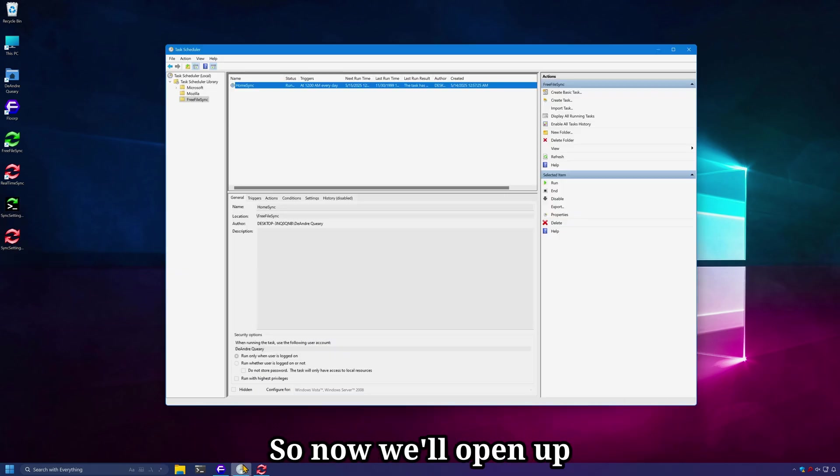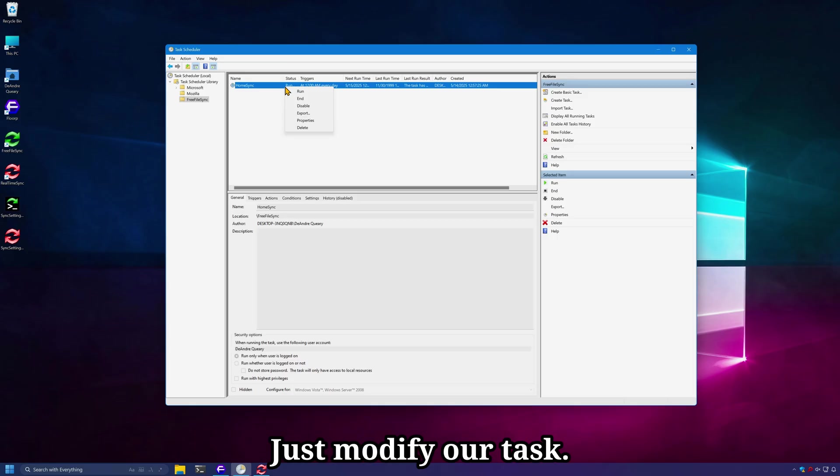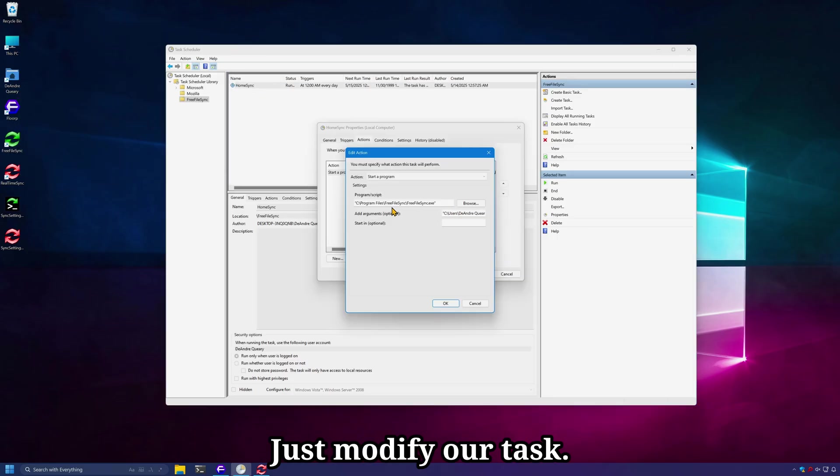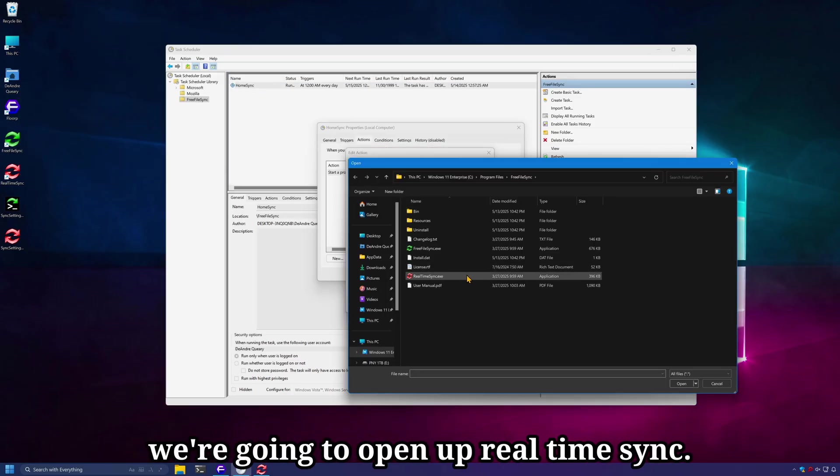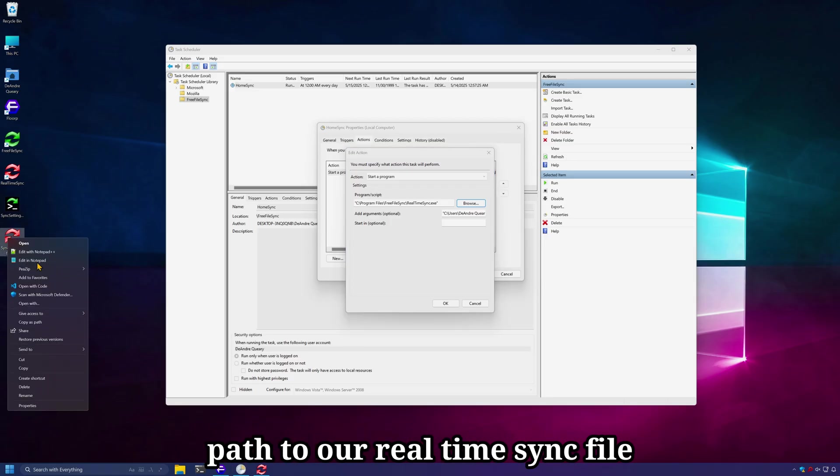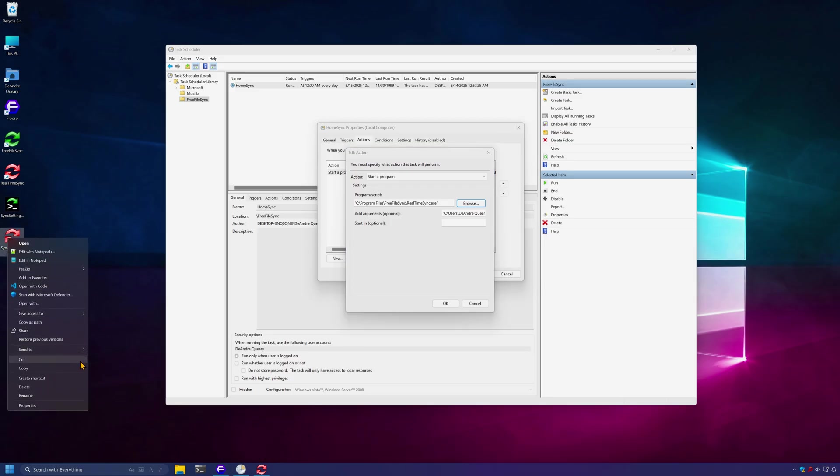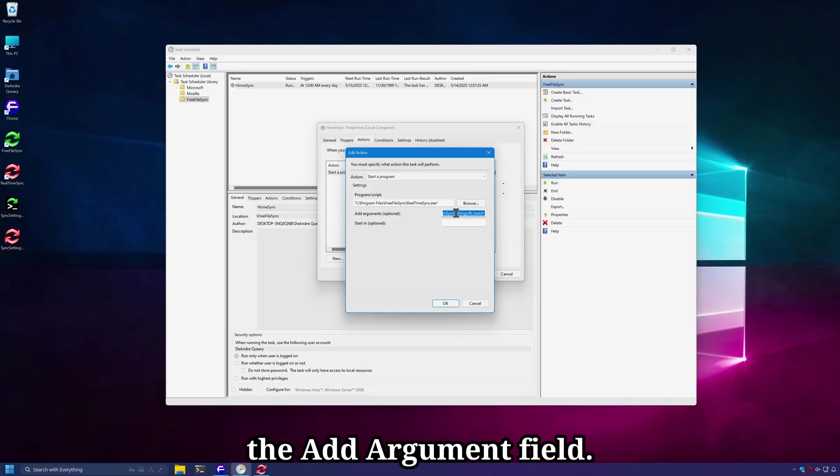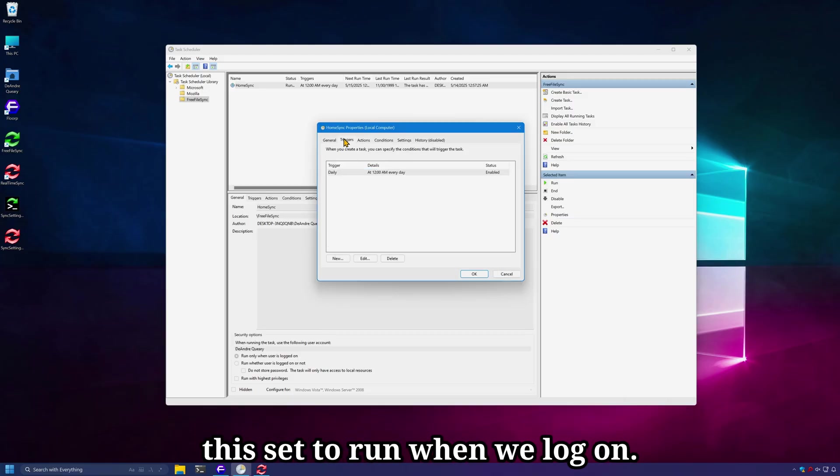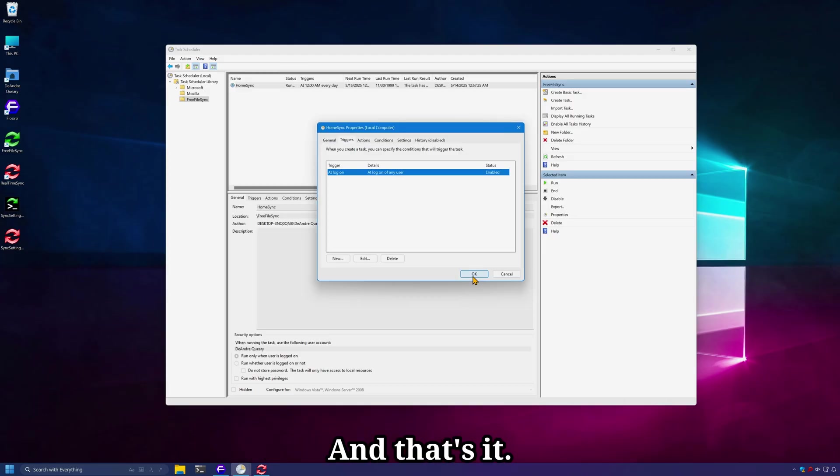So now we'll open up Task Scheduler again. Just modify our task. Instead of opening up FreeFileSync, we're going to open up real-time sync and we're going to copy the path to our real-time sync file and paste that into the add argument field. And we're going to have this set to run when we log on. And that's it.